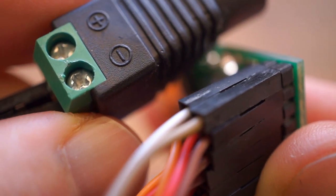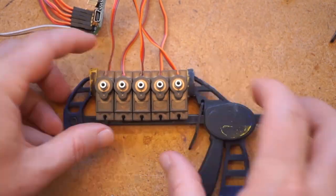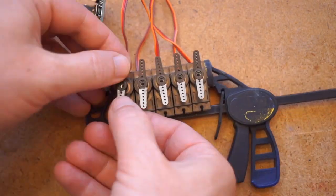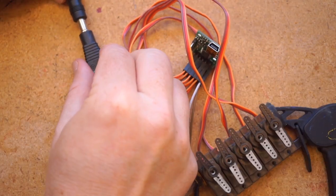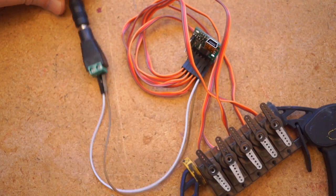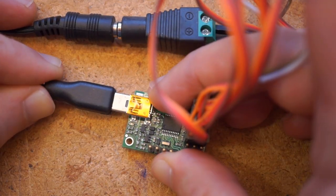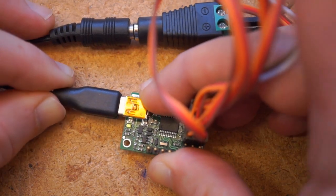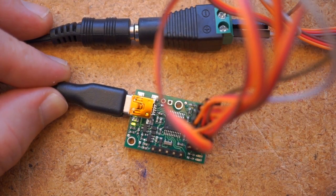Again, without a jumper, this will only power the servos and not the board. I'll show you how to do the jumper at the end though. For now, we'll power the board over USB since we'll need to plug it into a computer anyway so that we can program this thing up.